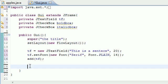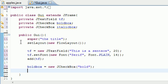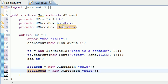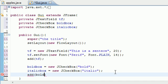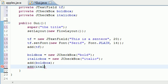Now we can make our two checkboxes and add them to the screen underneath. Set boldBox equal to new JCheckBox('Bold') — the parameter is the label shown next to the checkbox so you know what it does. Then copy that for italicBox and label it 'Italics' or 'Italicize'. Now add both to the screen: add(boldBox) and add(italicBox). So now we have three things on the screen: a text field and two checkboxes.